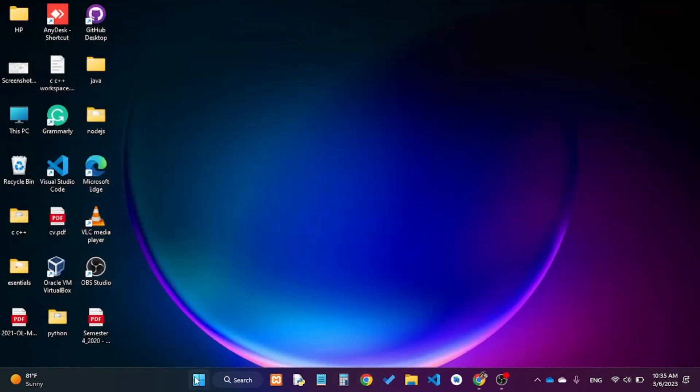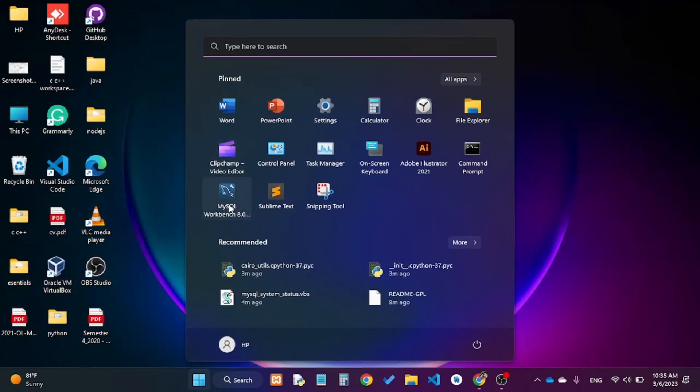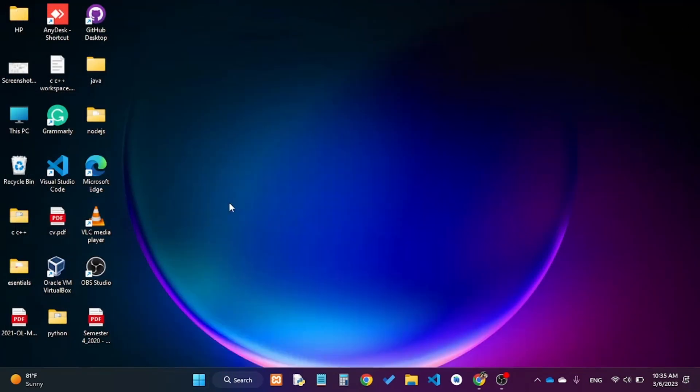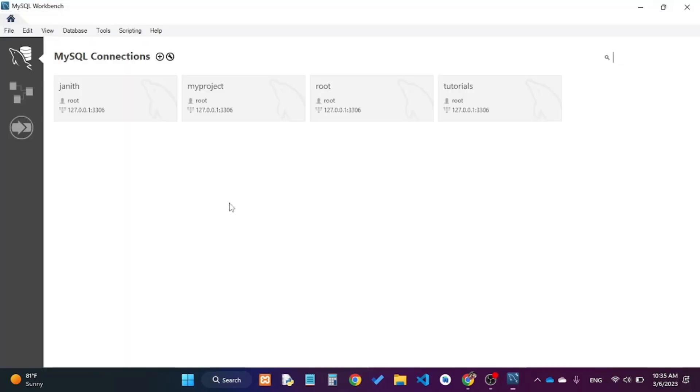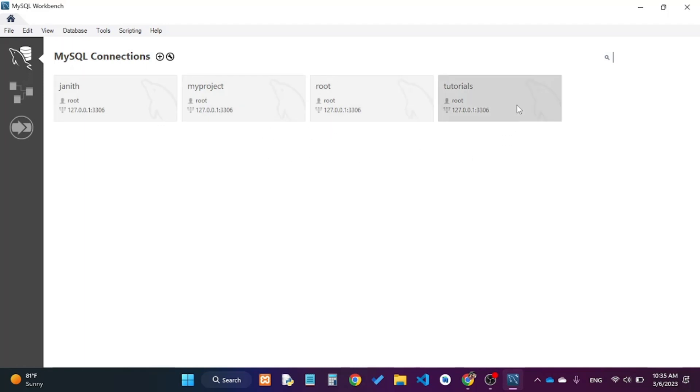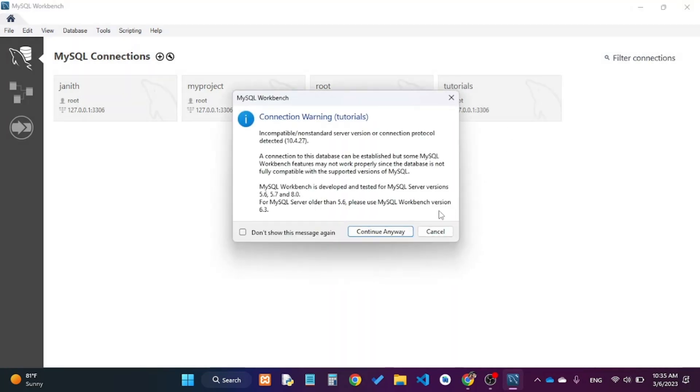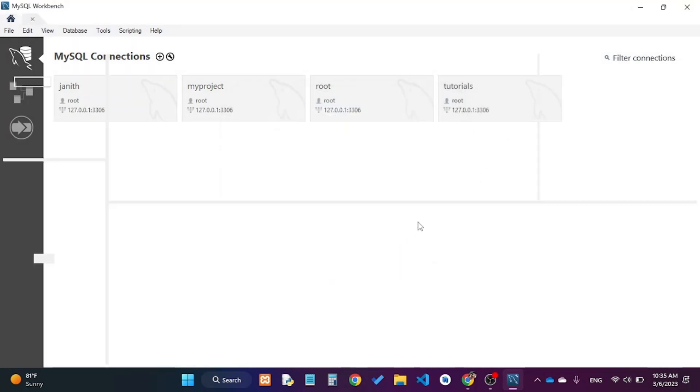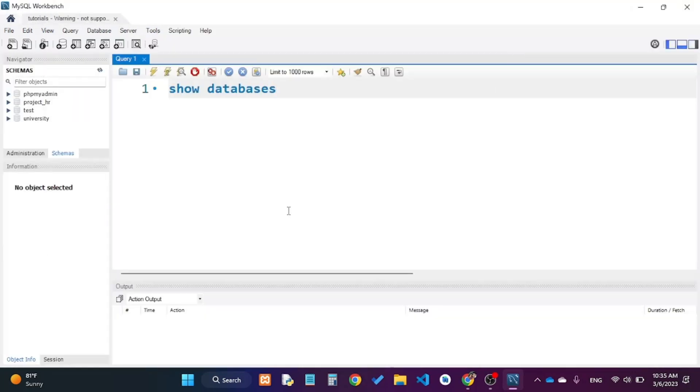I will start MySQL Workbench again. These are some of my connections and existing projects. I have created a new connection called Tutorials, and I will open the connection.